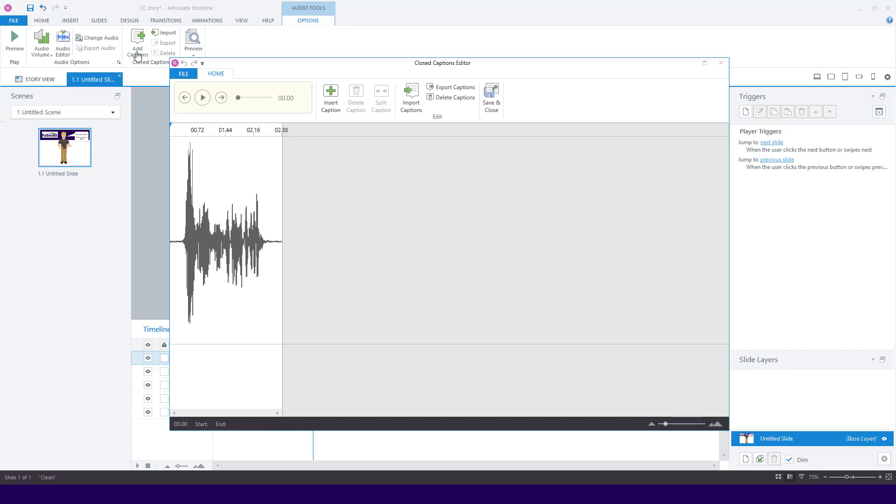In the closed captions editor, you will see the timeline for your audio track here. Click on Insert Caption to add a new caption. Then type or paste your captions in the Captions box located here.